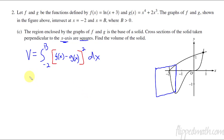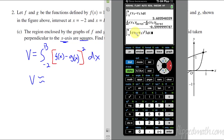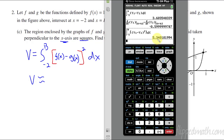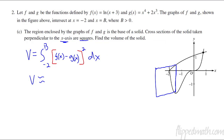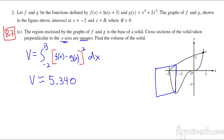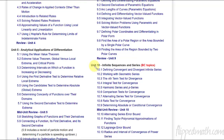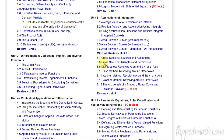So it's F of X minus G of X, quantity squared — that will give me the volume. From here, you just plug that whole thing into the calculator. Be careful that you get the quantity squared. The answer is 5.340 — three decimal places. That's the volume. If you didn't know how to do this one, this is lesson 8.7: cross sections that are squares and rectangles. You can click on that 8.7 lesson at FlipMath.com.